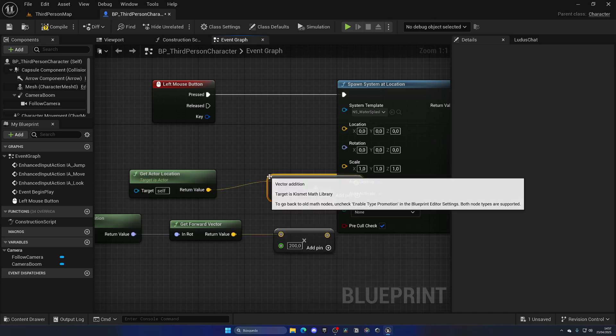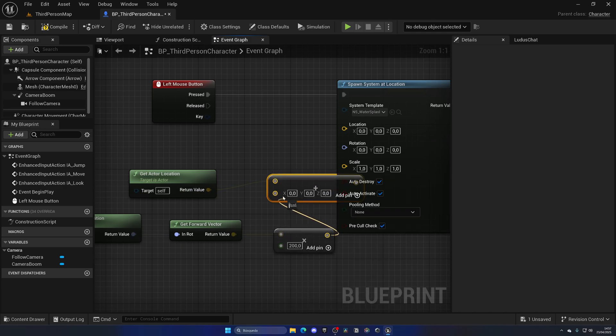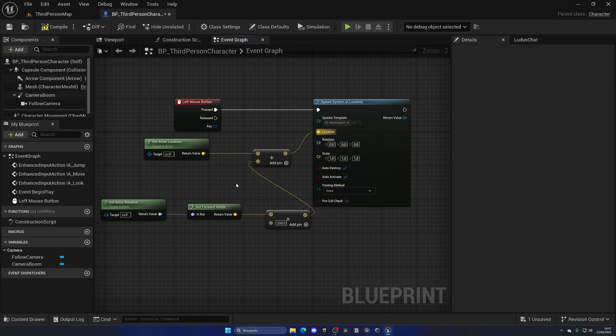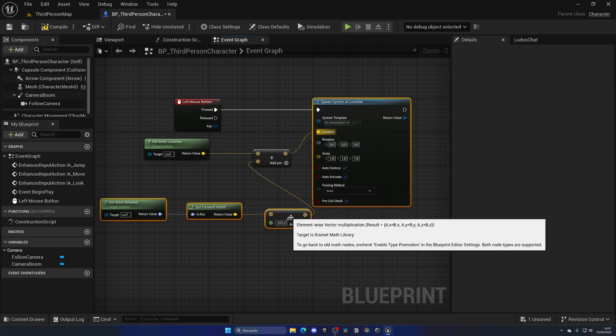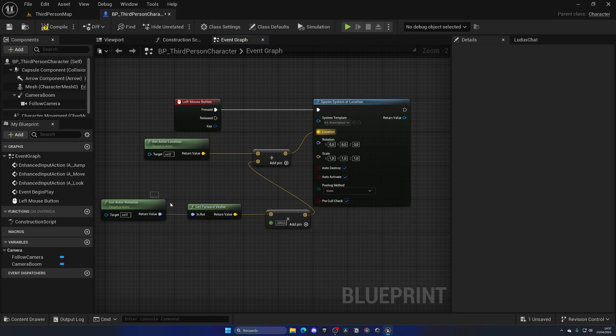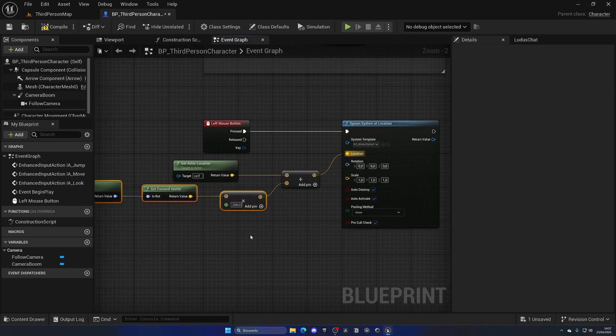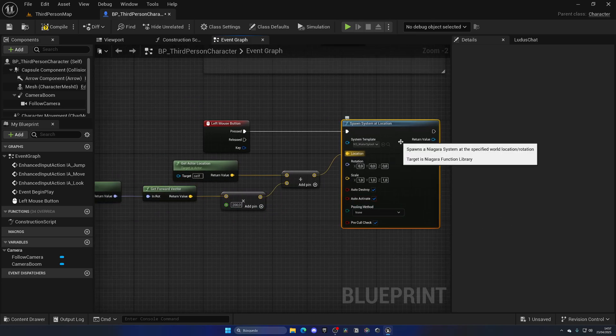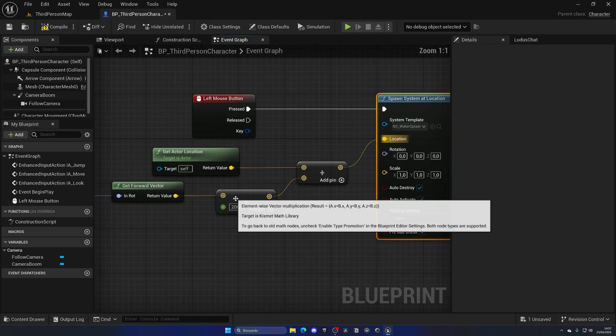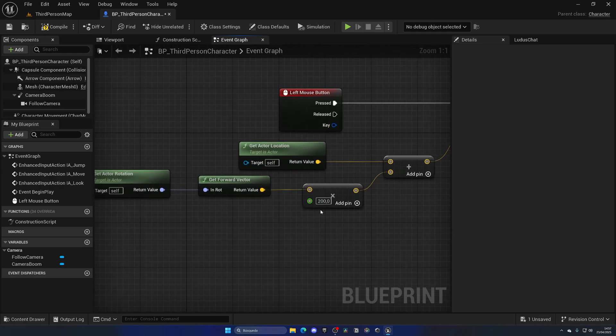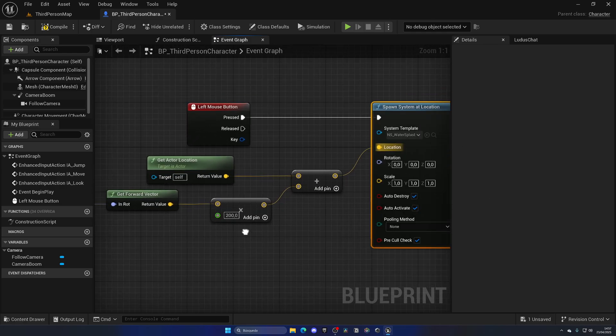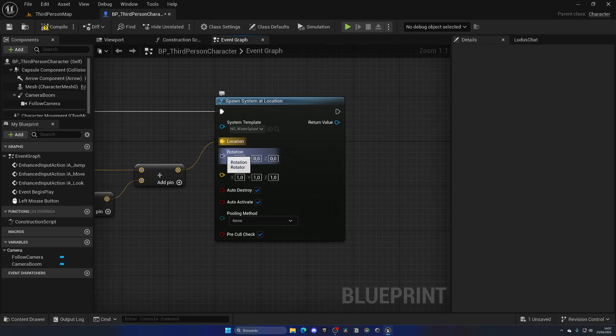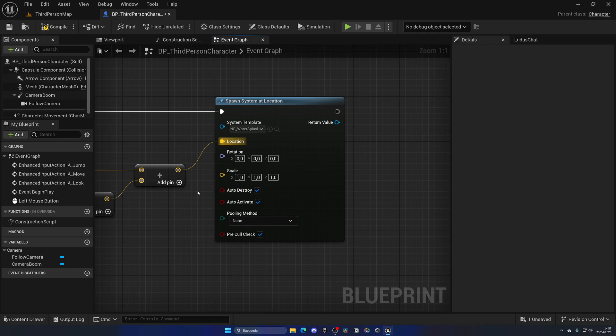And then add the location with this new value for the location. So what we just did is a typical formula that we use for line traces, which is to spawn this Niagara system right in front of the player, just 200 units in front of it.